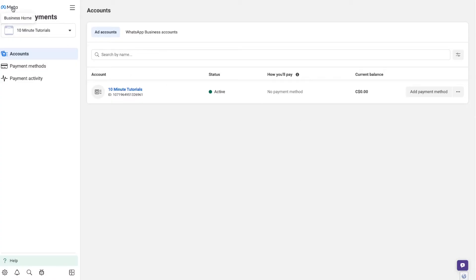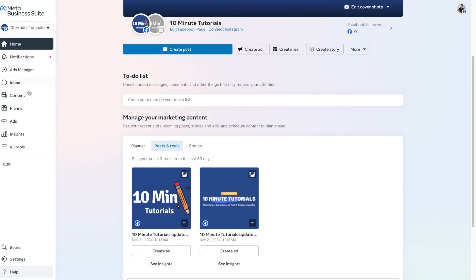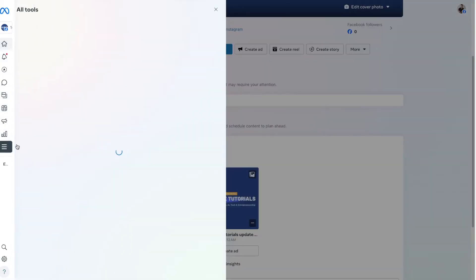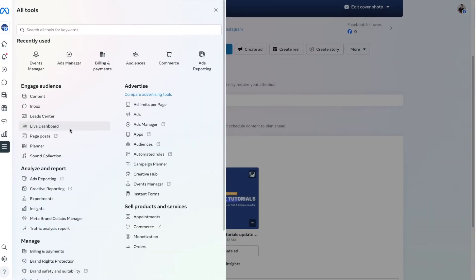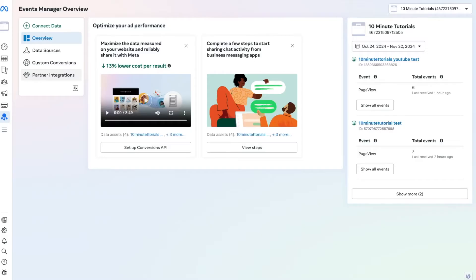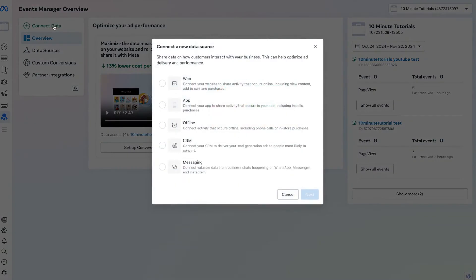We're going to go back to our dashboard by clicking the Meta icon. Once we're back in our dashboard, go to the All Tools section on the left and look for the setting which says Events Manager. Go ahead and select that. Once you do, you'll be directed to a page where you can connect things called data sources. Data sources are similar to a pixel — once you connect a data source, you can then create conversion tracking on it. To connect one, press the Connect Data option.